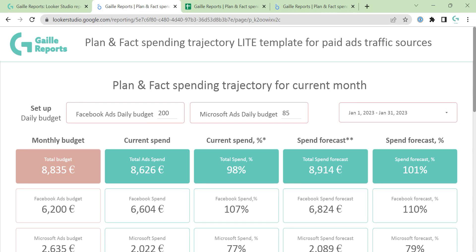Hi, my name is Gala. I am a Looker Studio expert and today we will talk about one of my templates. It is the Plan and Fact Spending Trajectory Light Template. I have a full dashboard with more complex charts and a more powerful one, and this is a super easy light template. It's short and easy to use.